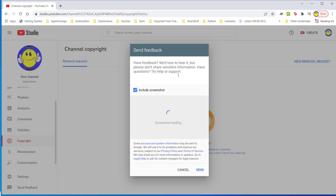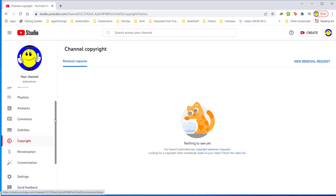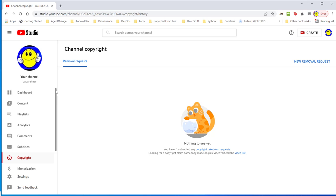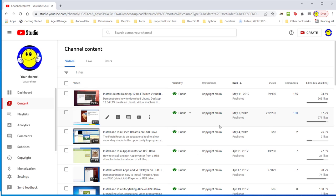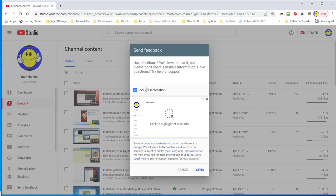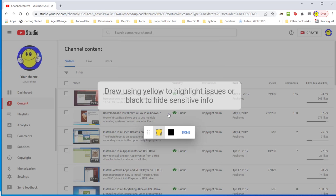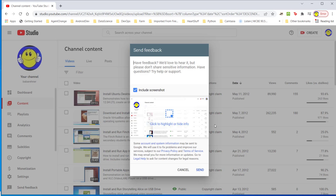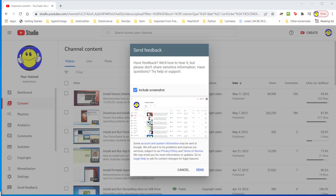They ask me to click or hide some info. I'm going to go back to my channel page or content page. I'm going to just leave all these copyright claims up there and click on the send feedback page. I'm going to include the screenshot and click to hide, highlight or hide info. I'm done. There's my page with all the copyright claims.